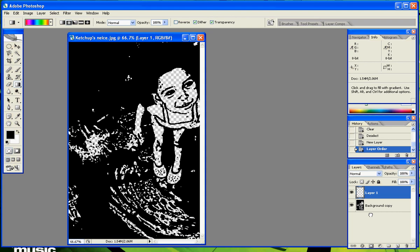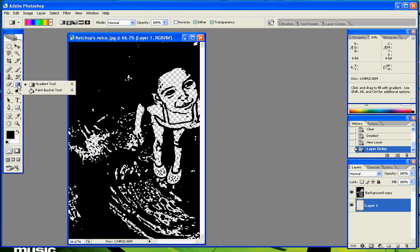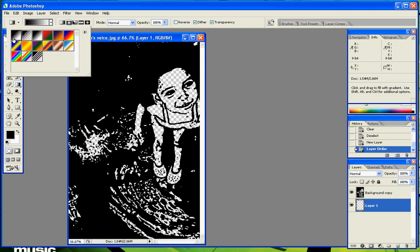Then go to your gradient tool, which might be behind your paint bucket tool. Just hold down and go over. And then you can select your own two colors by going to the first box and then selecting your two foreground and background colors.